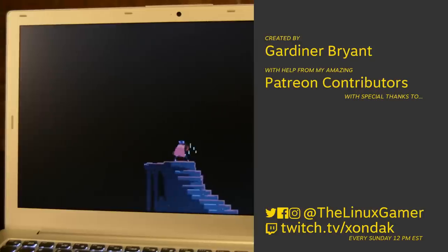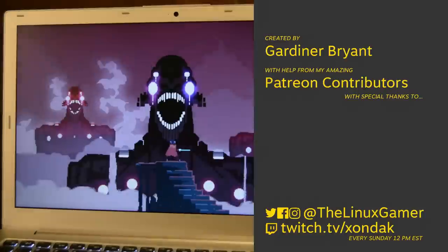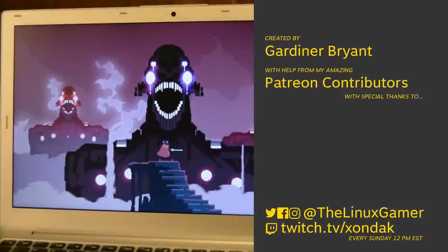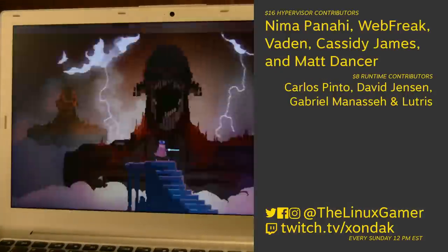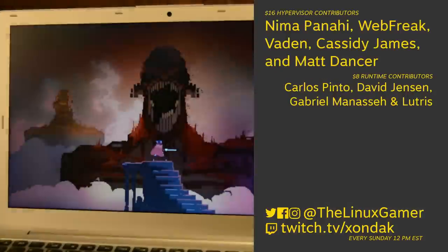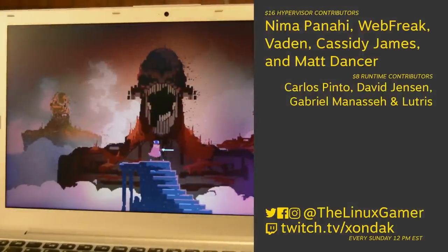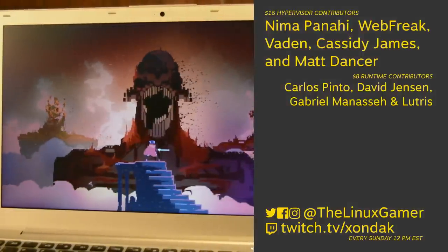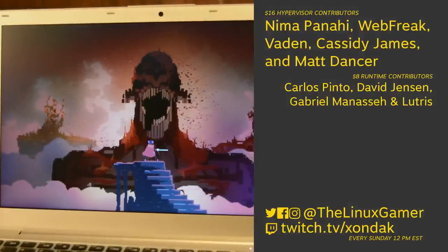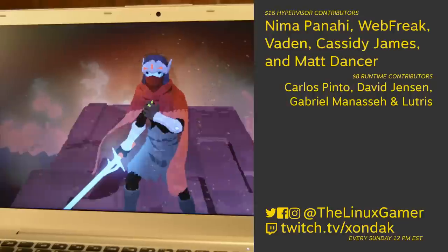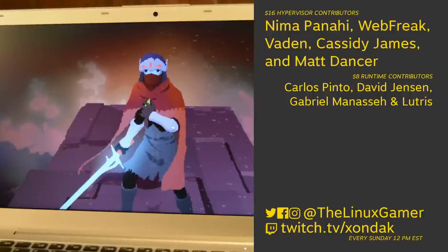But what do you think? Is this machine worth it? Leave me a comment and let me know, or tweet at me at TheLinuxGamer. You can also support the channel over on Patreon.com slash TheLinuxGamer. If you enjoyed this video, make sure you hit that like button and share it with your friends. You can subscribe to see more from me, TheLinuxGamer, and as always, thank you so much for watching.